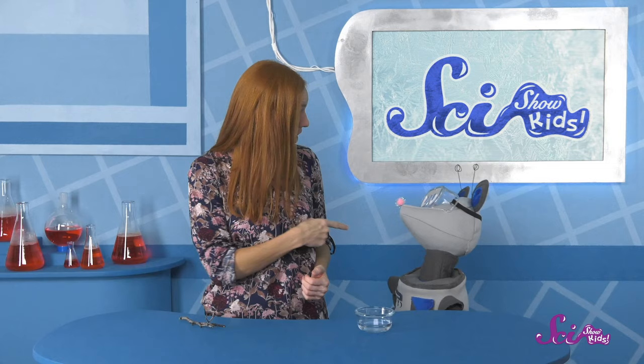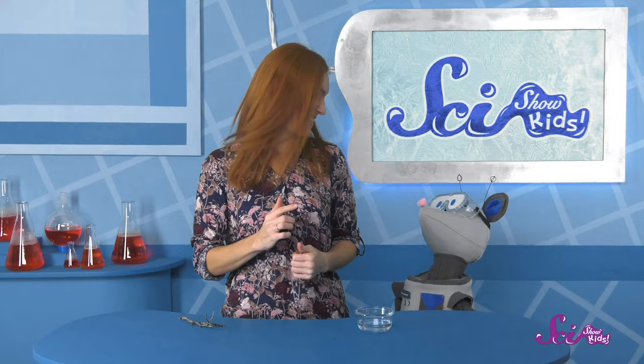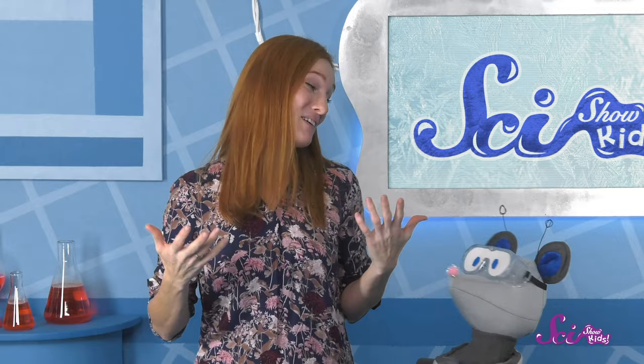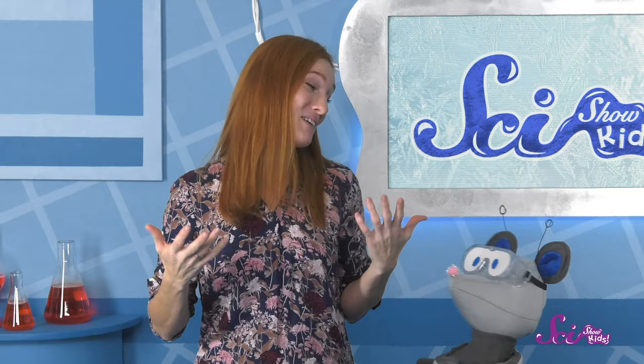We were really lucky to see this today, Squeaks! Oh, that's a great idea! I bet Mr. Brown would love to see our pictures! Let's go show him! Thanks for joining us on SciShow Kids! If you want to keep learning and having fun with us, make sure you hit the subscribe button, and we'll see you next time, here at the Fort!